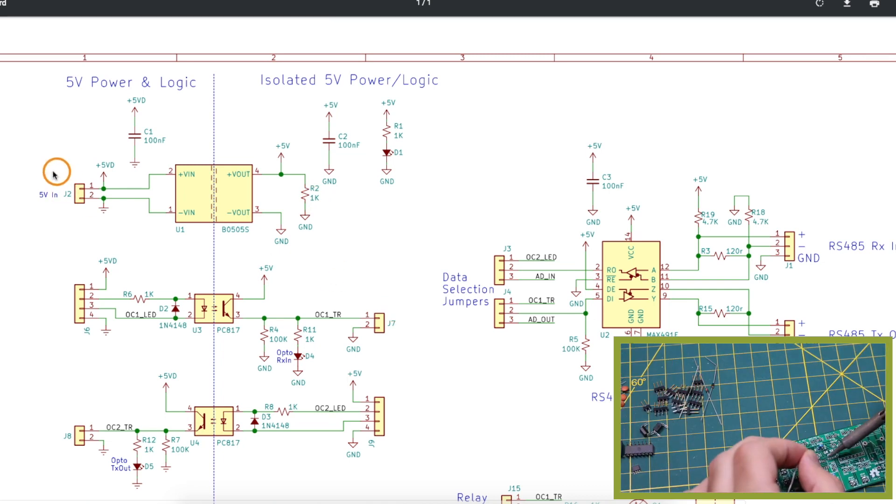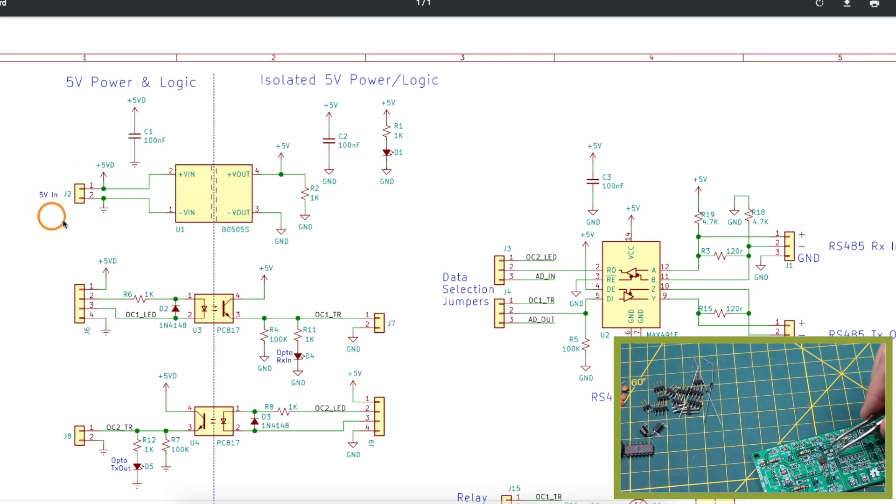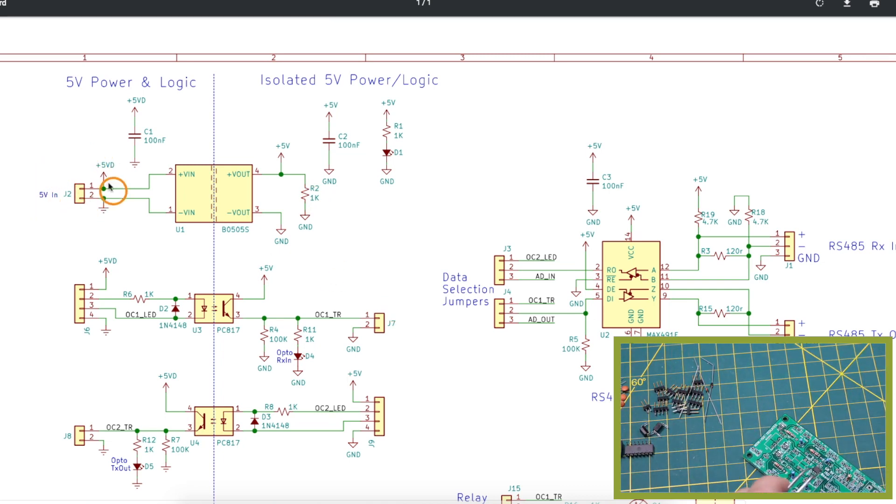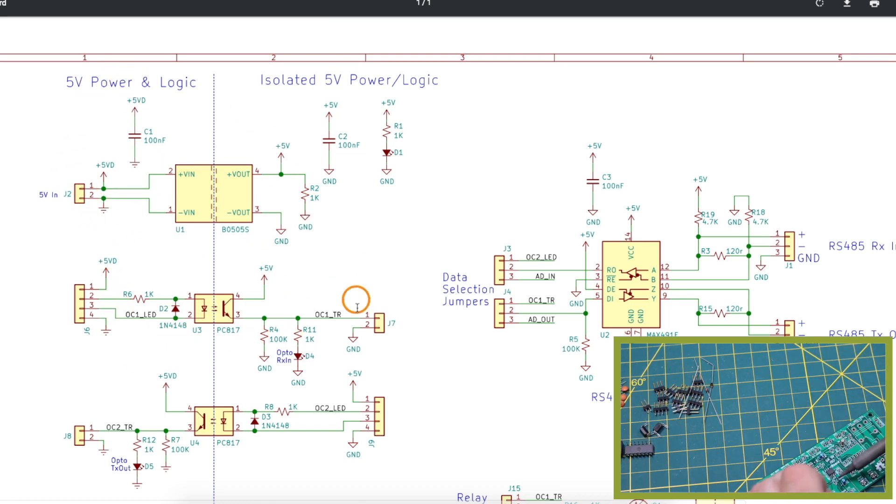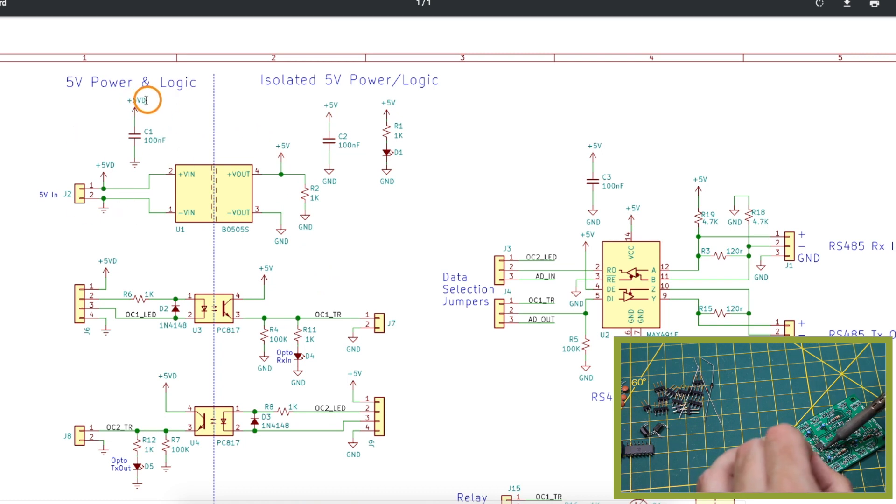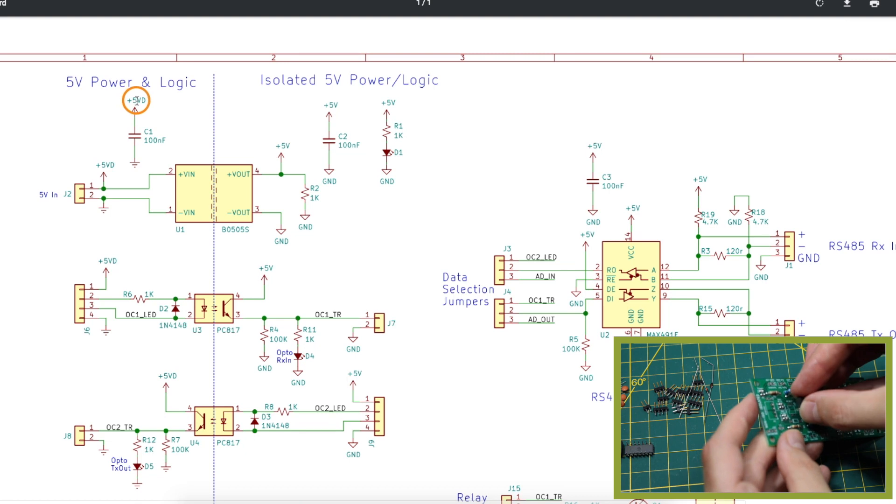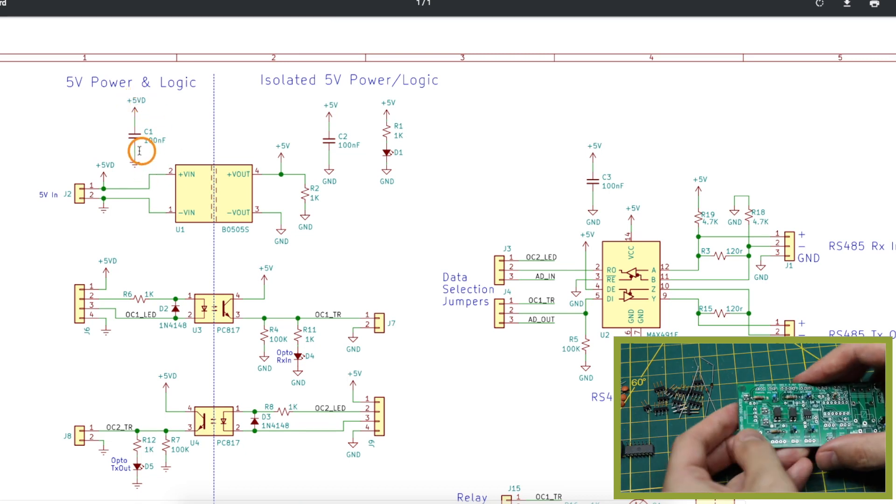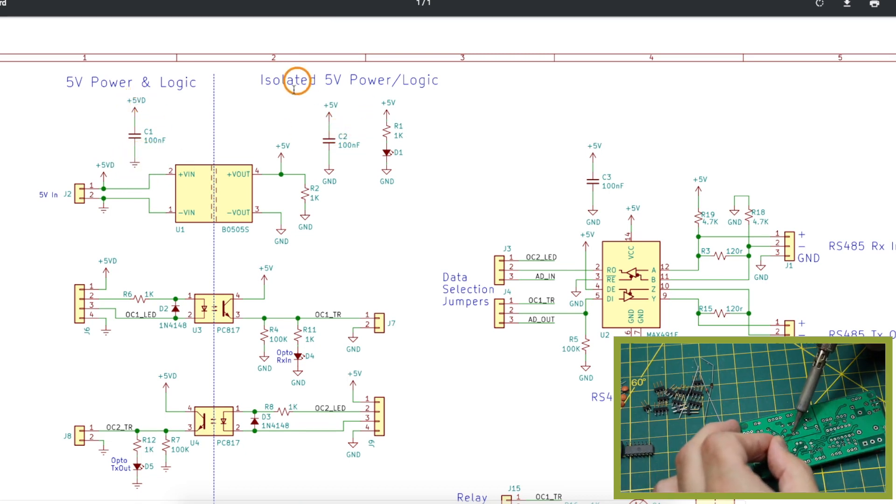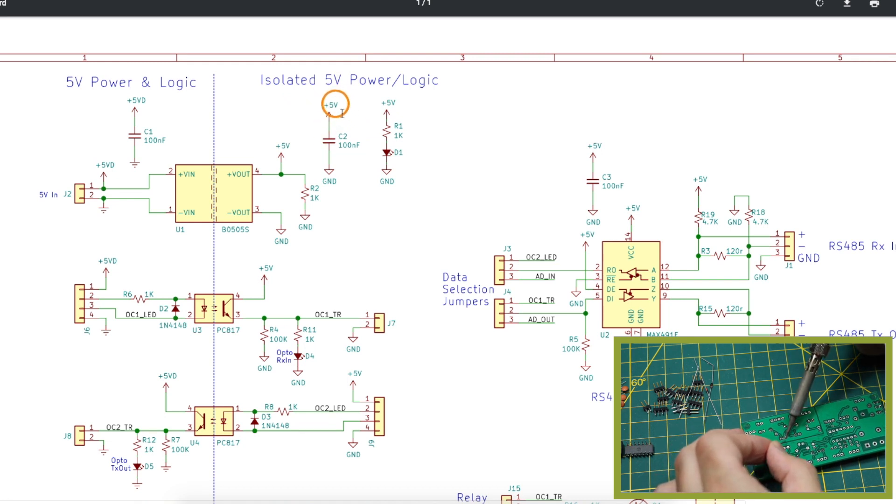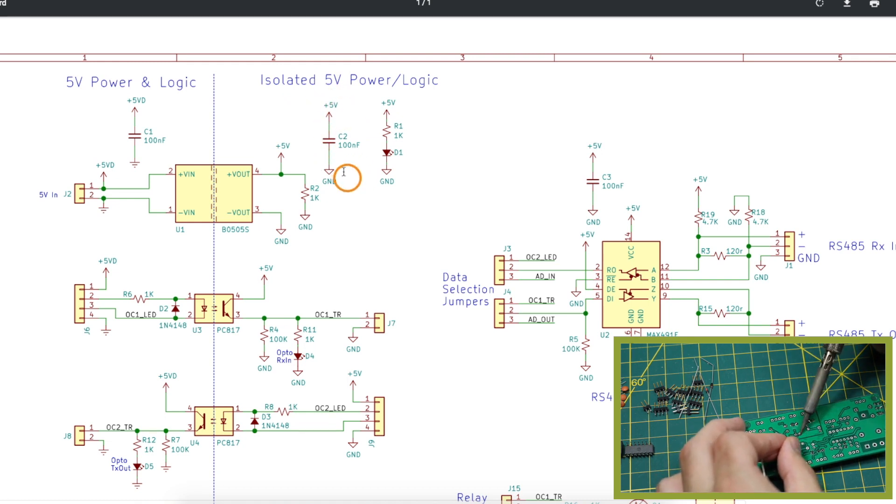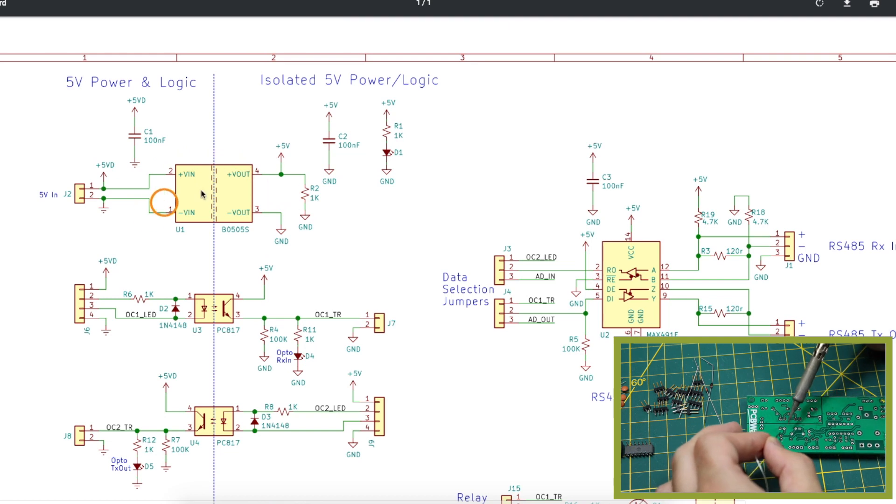I can take 5 volts from Arduino or from any other source and provide it here and it powers the whole board both sides of this isolation barrier. So anything that's a 5 volt rail on this side is tied to plus 5VD and it has this particular ground symbol. Anything on the isolated side is just plus 5V and it has a different ground symbol so there's no connectivity across this barrier.